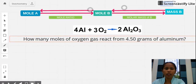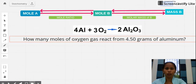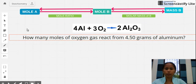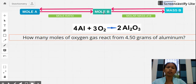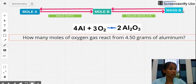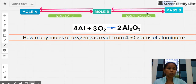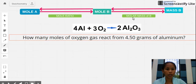This problem will use a two-step method. If you're given moles of A, you first convert to moles of B using the mole ratio, as shown in the previous video. Once you have moles of B, you can convert to mass of B using the molar mass of B. Recall that molar mass is taken from the periodic table.